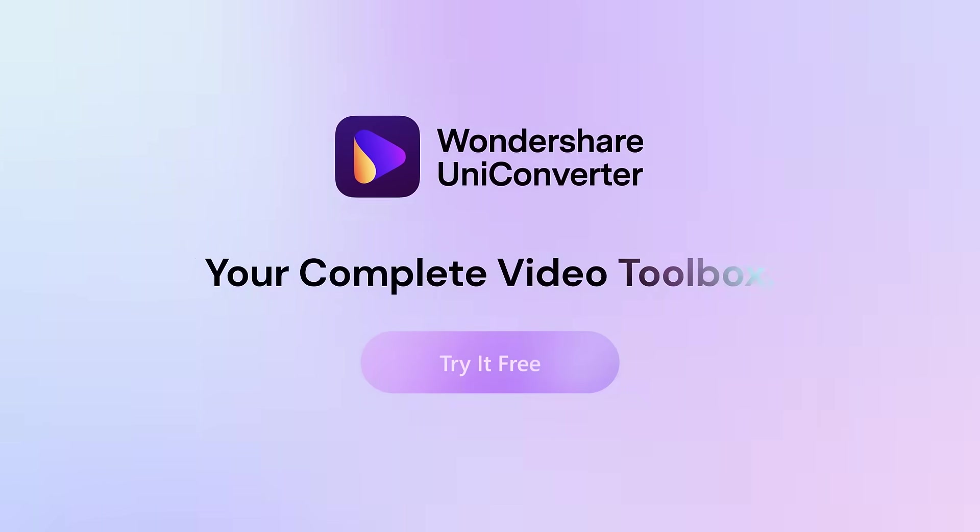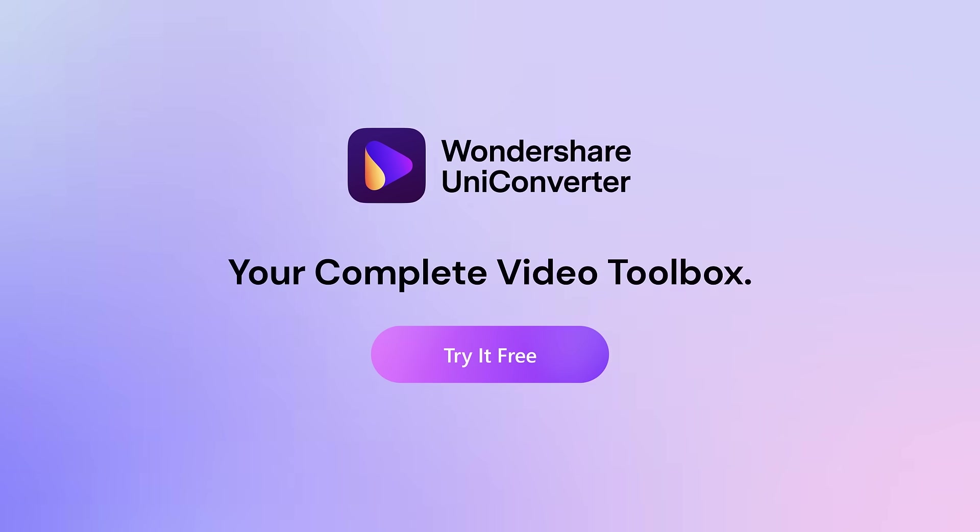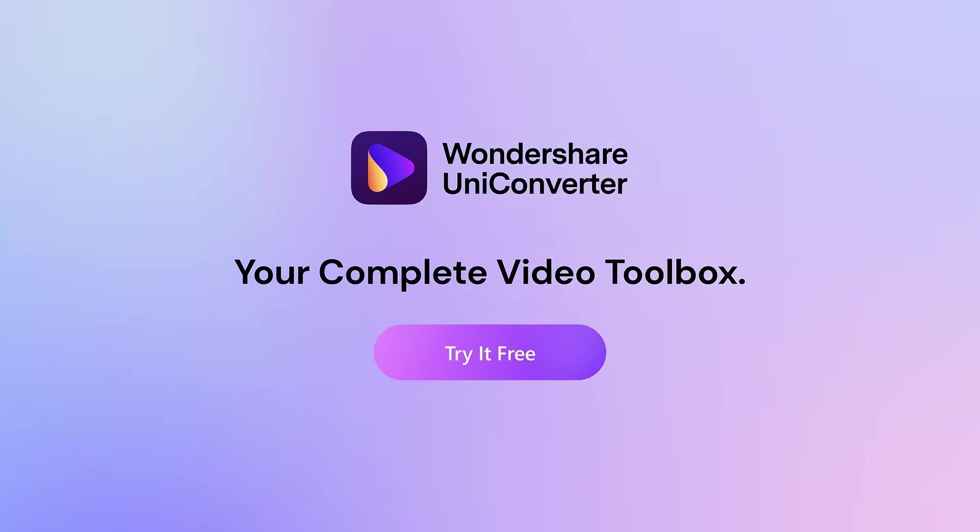Wondershare Uniconverter. Your complete video toolbox. Download and try it free today.